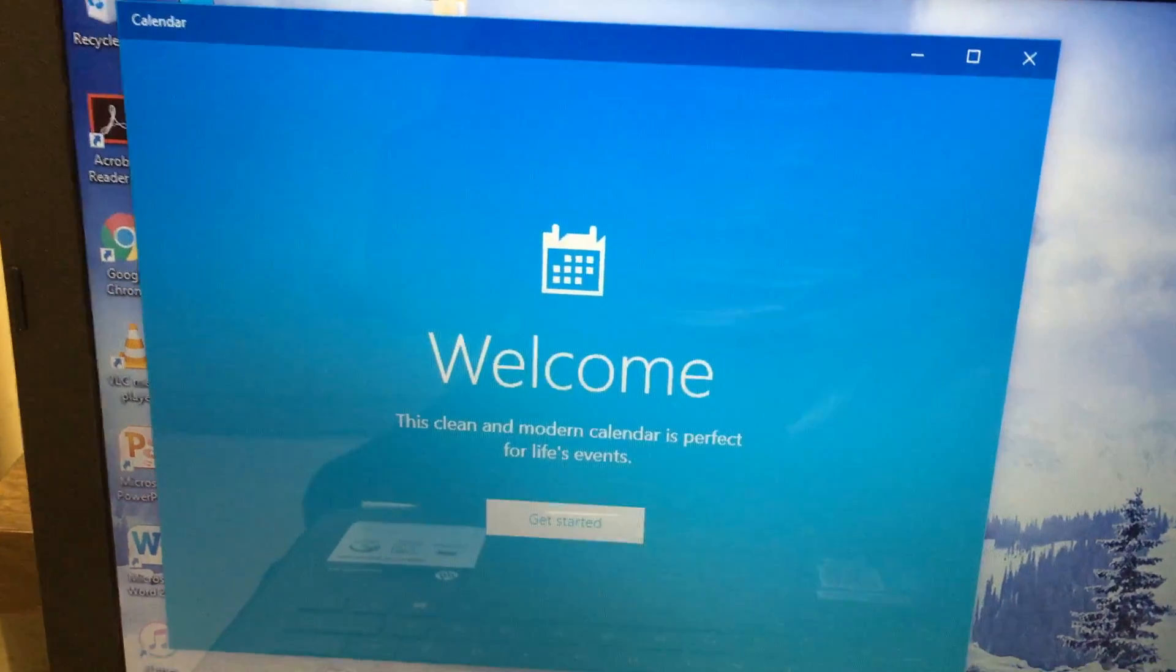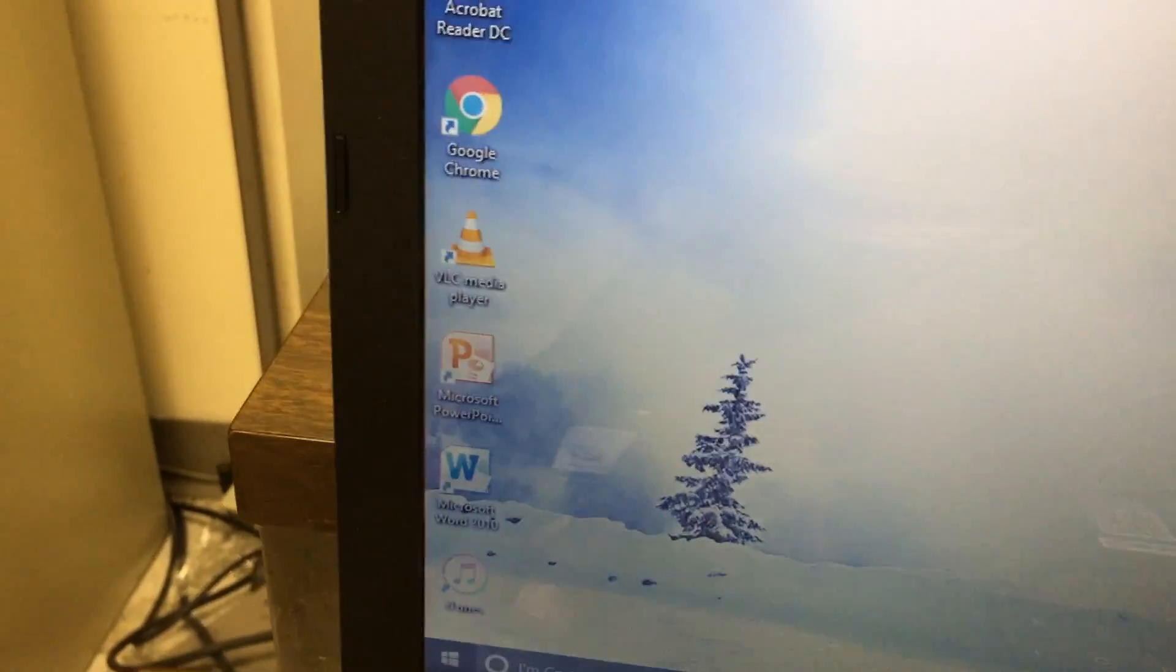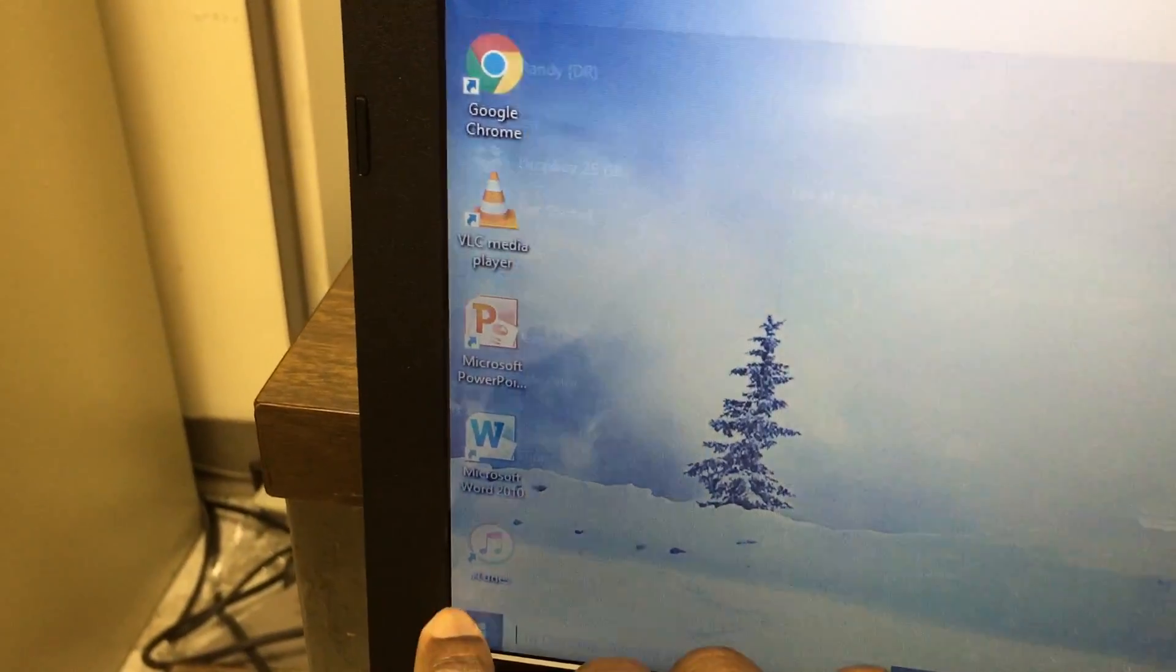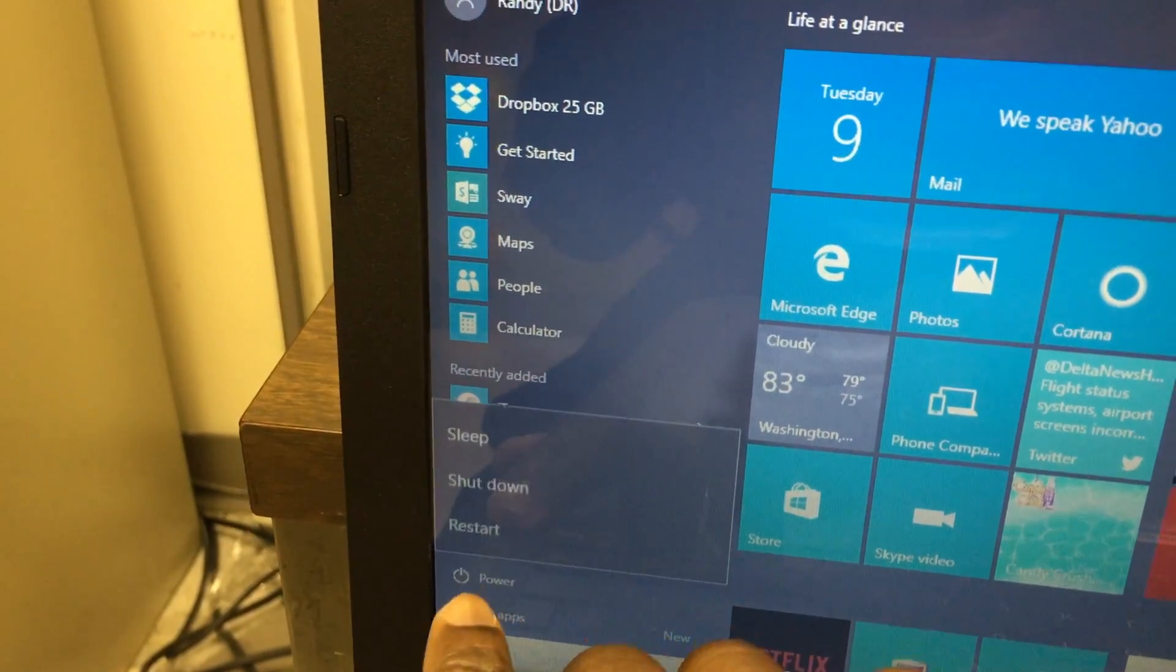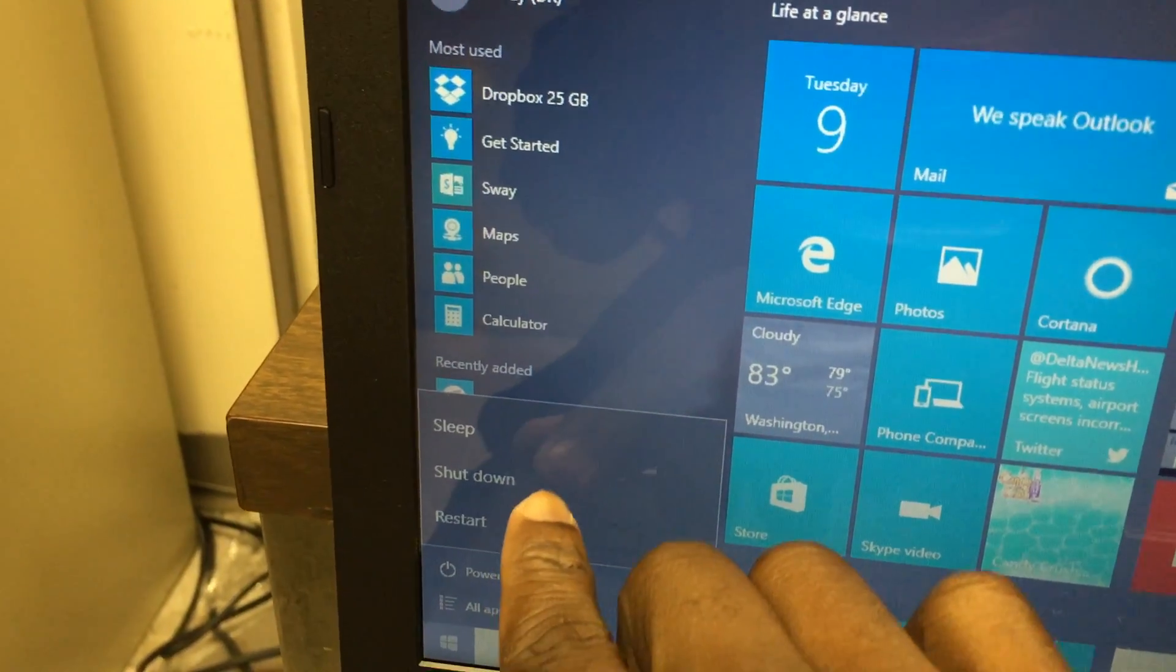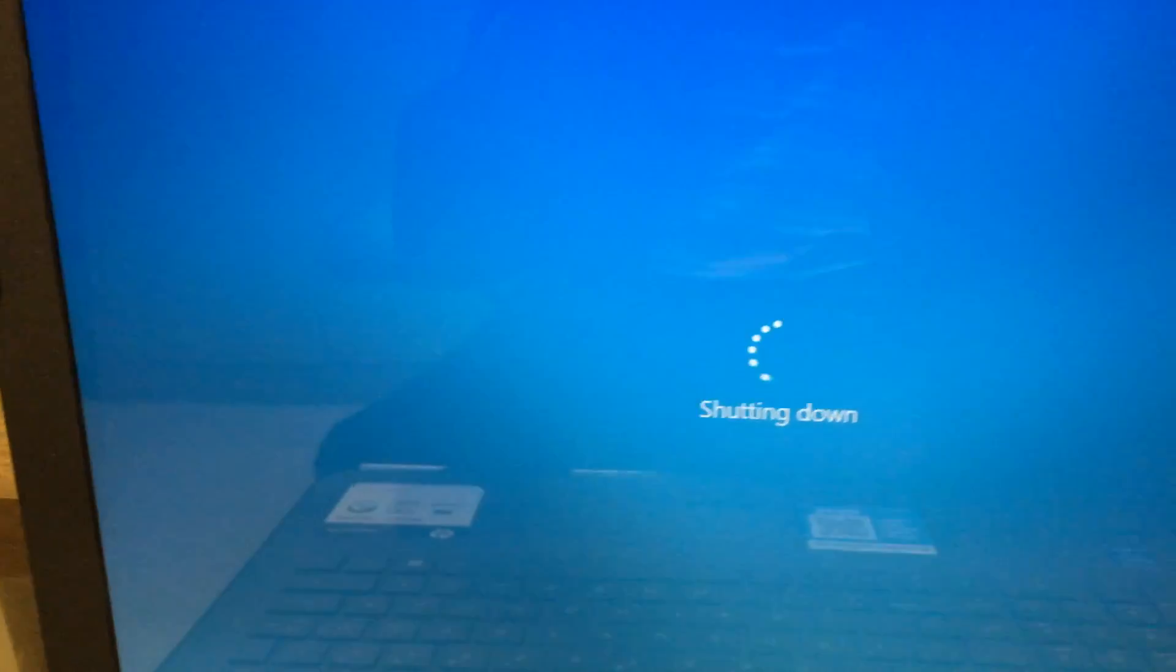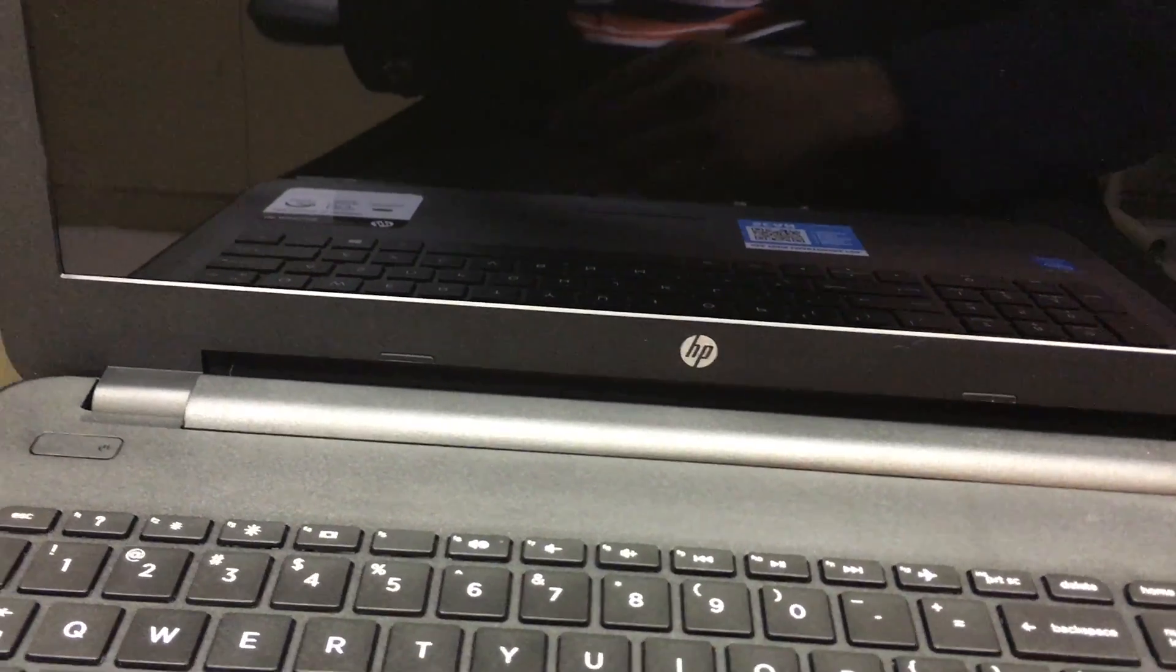If you want to shut it down without touching the power button, you just go there, hit power, shut down. And that's it. You see it shuts down pretty quickly.